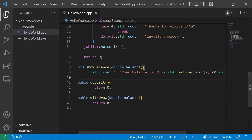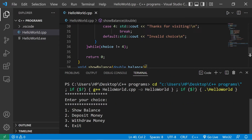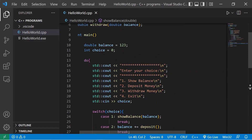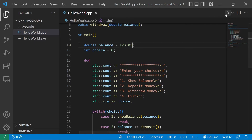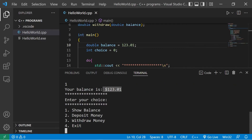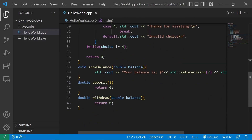This will display our balance up to two decimal places after the decimal point. Let's try that — show balance: $123.00. If I change this to 123.01, we should display two decimal places. Yep, $123.01. That is the show_balance function complete.